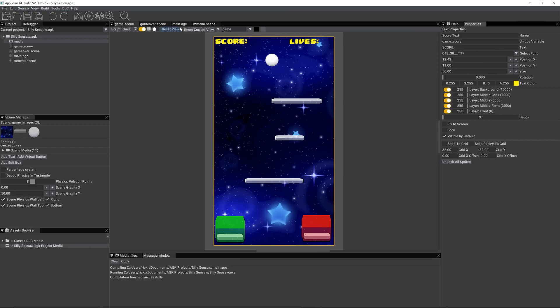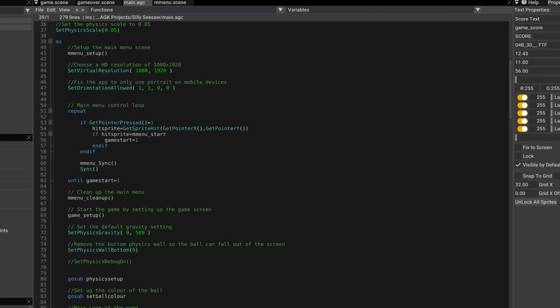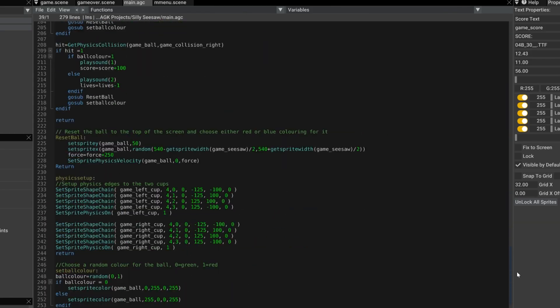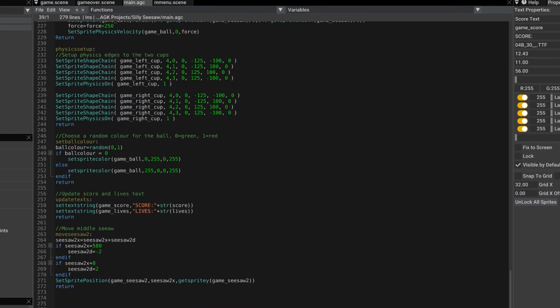Let's have a look how I've dealt with that in the code. Quite a few changes to the code, actually. But I've got some text controls here. Update score and lives text. I set text string game score and game lives to the score plus the current value of score and the current value of lives.